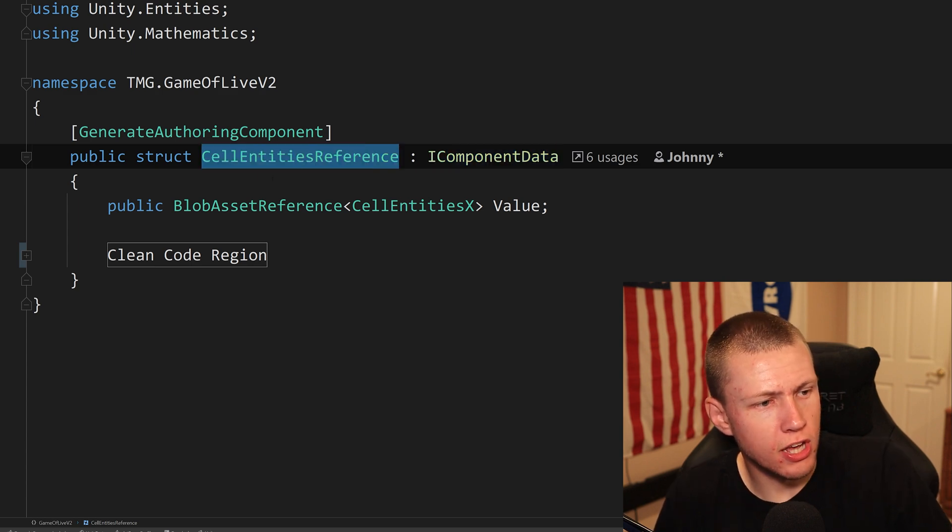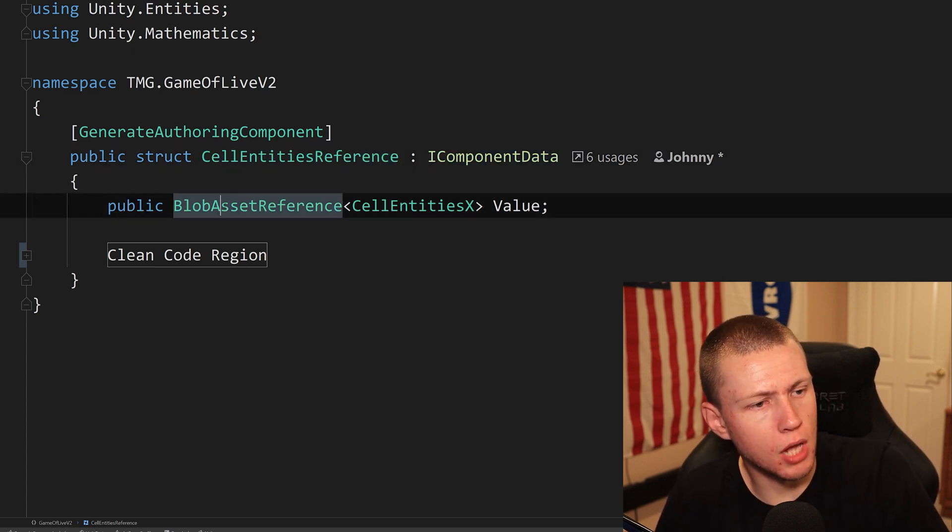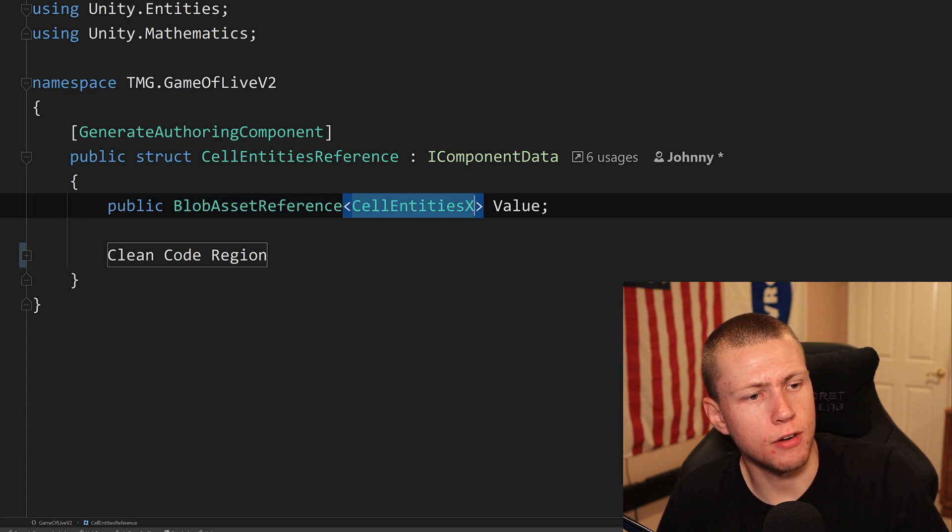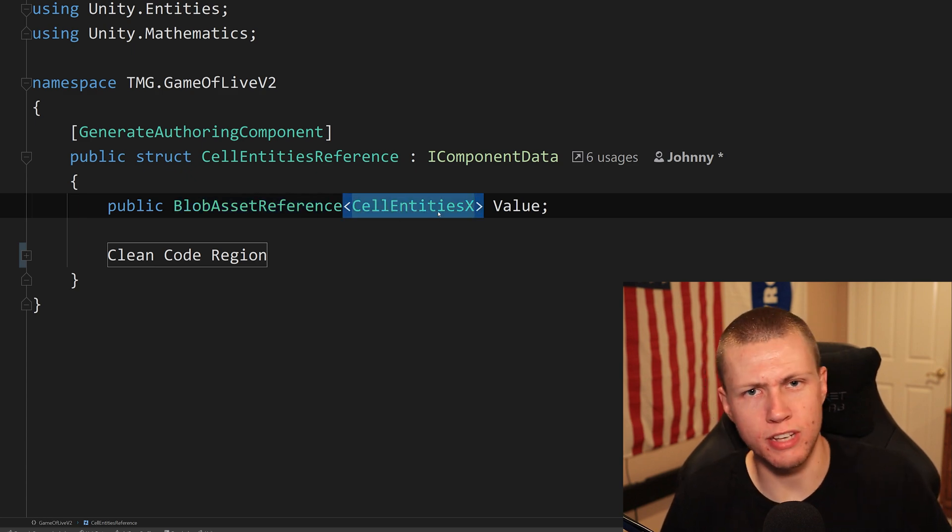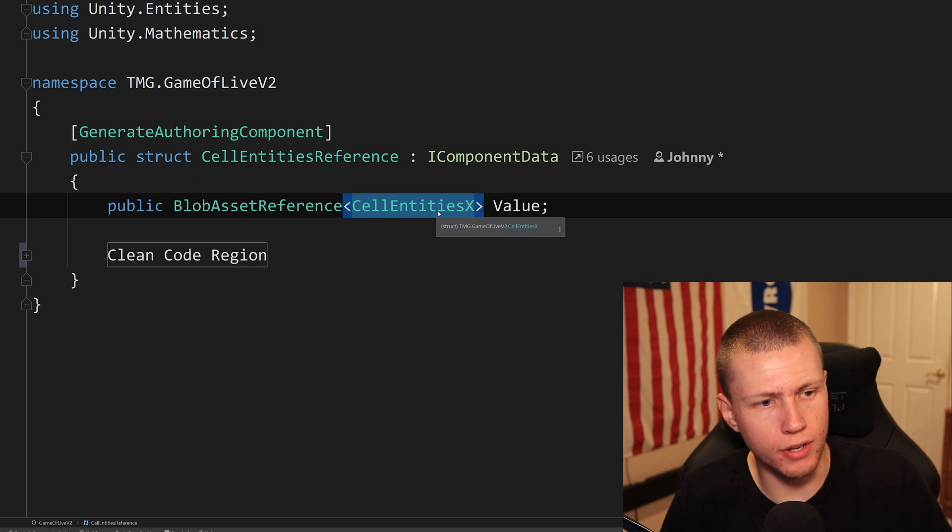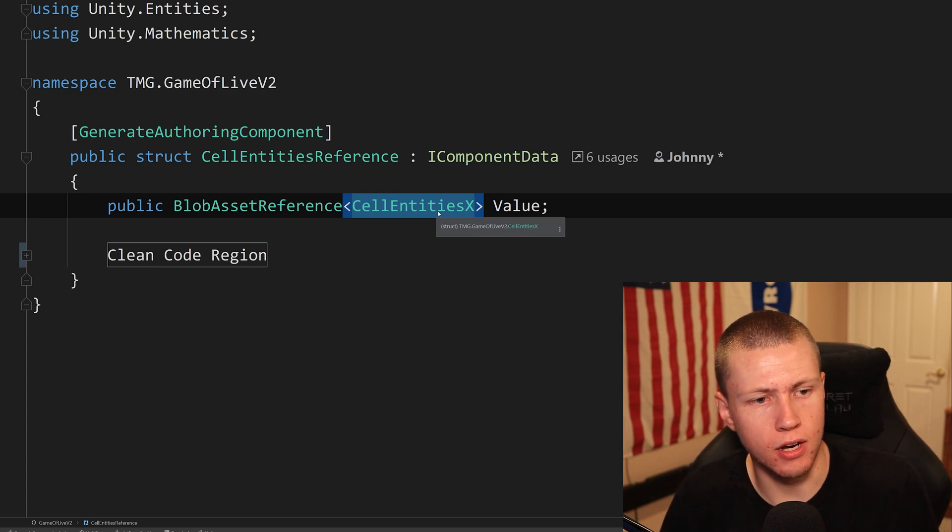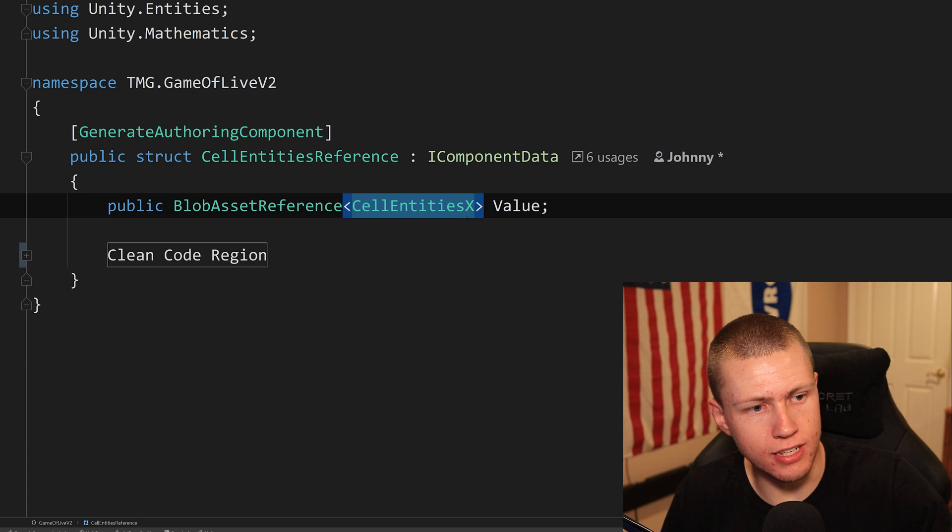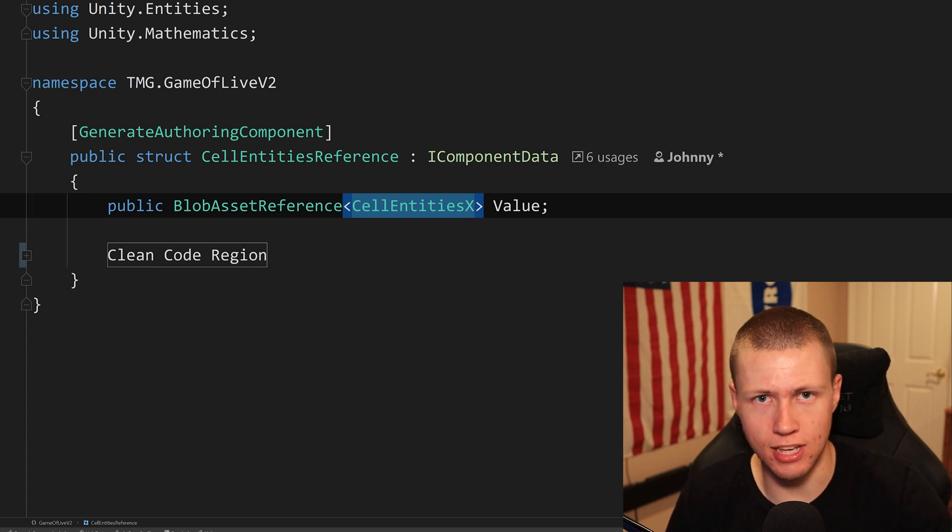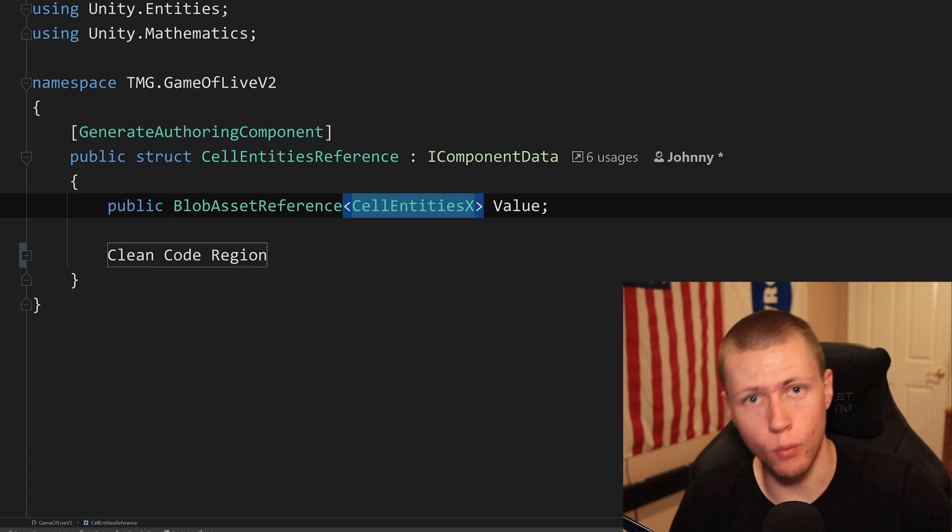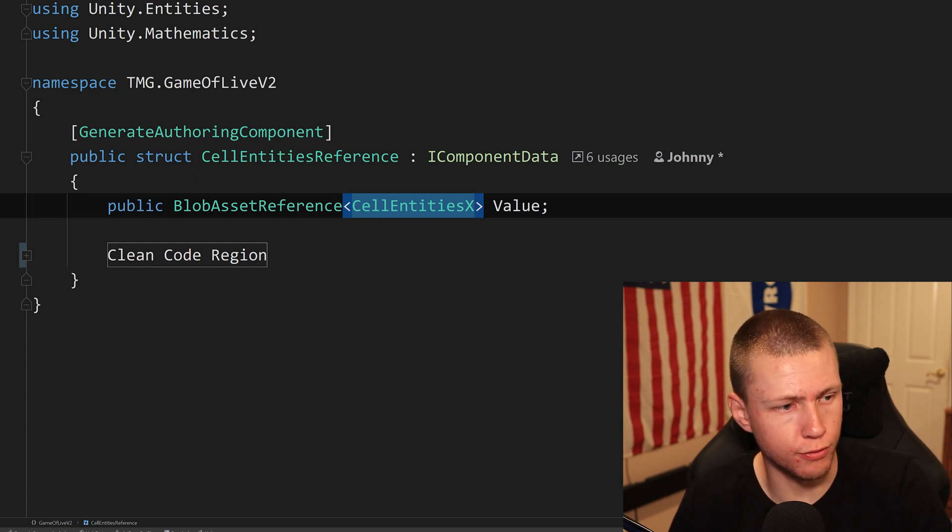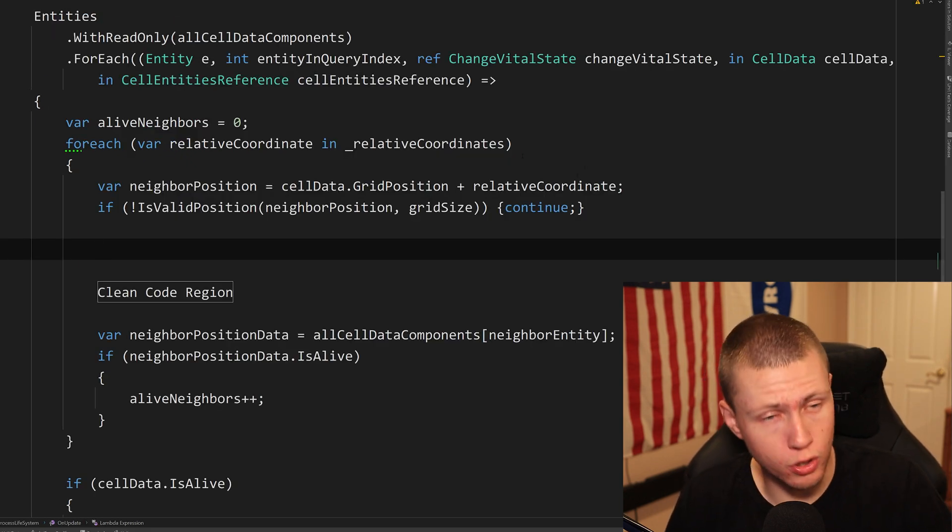So you see, I've just called it cell entities reference. Now, this is a public blob asset reference of type cell entities X. We basically just need that one side of the two-dimensional array. And then inside the cell entities X, we can access the cell entities Y, which inside that we can actually access the actual values that we're looking for.